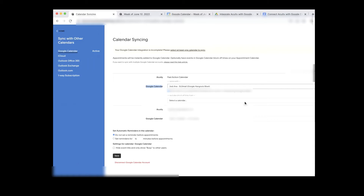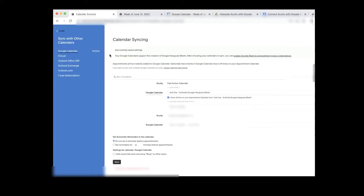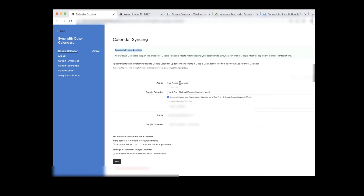I'm going to tell it to speak to Jodiana SL Gmail as the main calendar. As soon as I've done that, I click Save. Once I hit Save, it says 'Successfully saved settings.' Now my Jodiana SL Gmail calendar is speaking to my Acuity Fast Action Calendar.